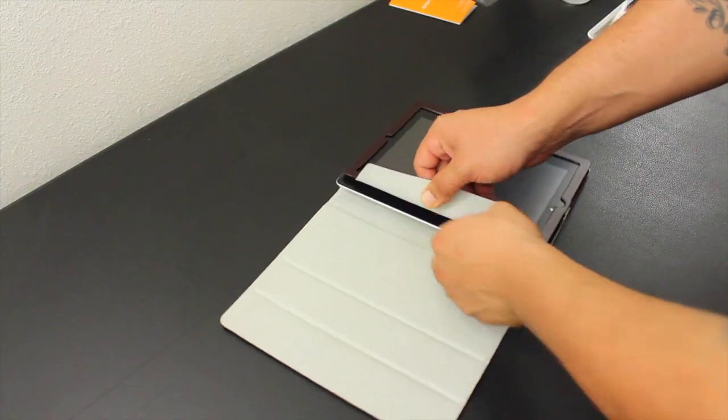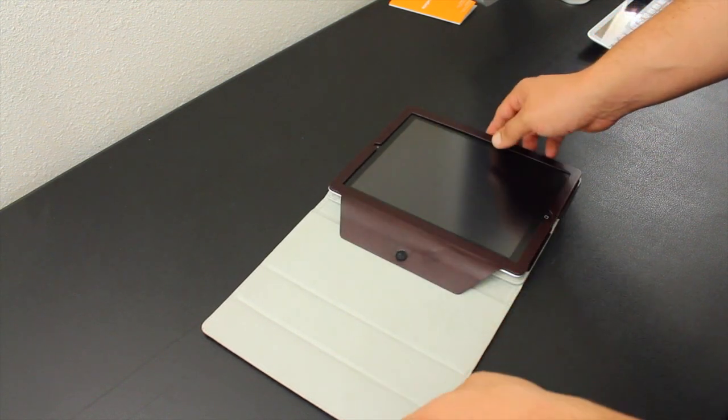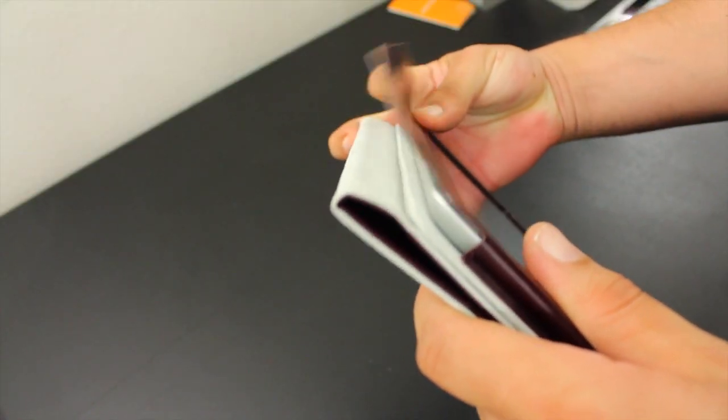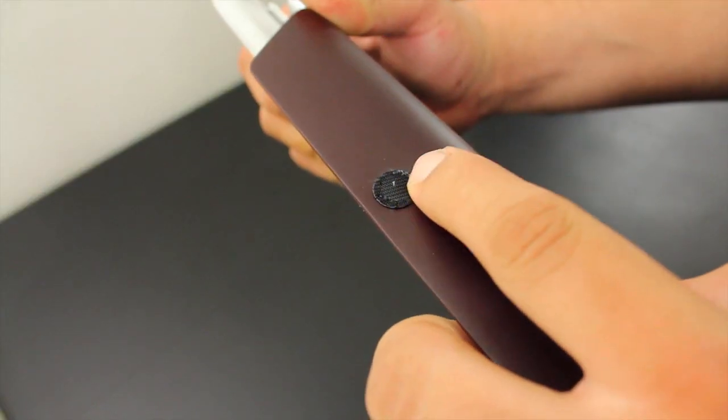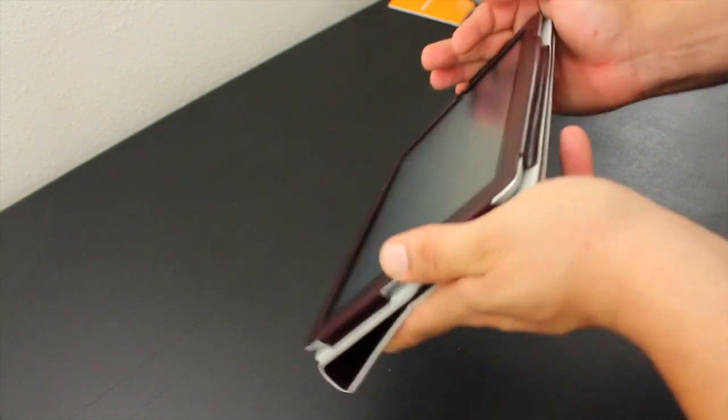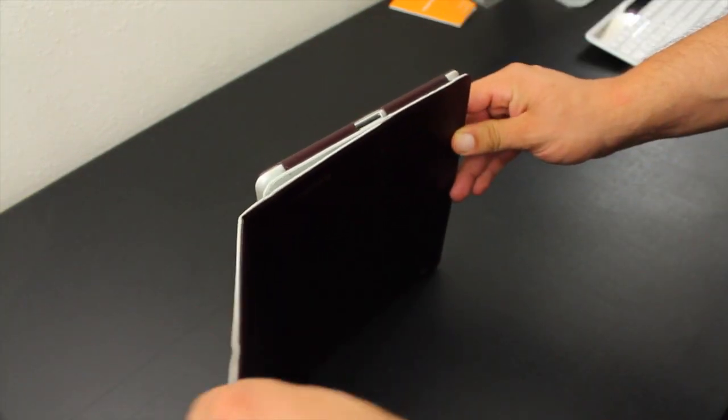Installation is as easy as sliding the iPad into the case like so. Here we have a side flap with some velcro which gives the iPad a secure seal.